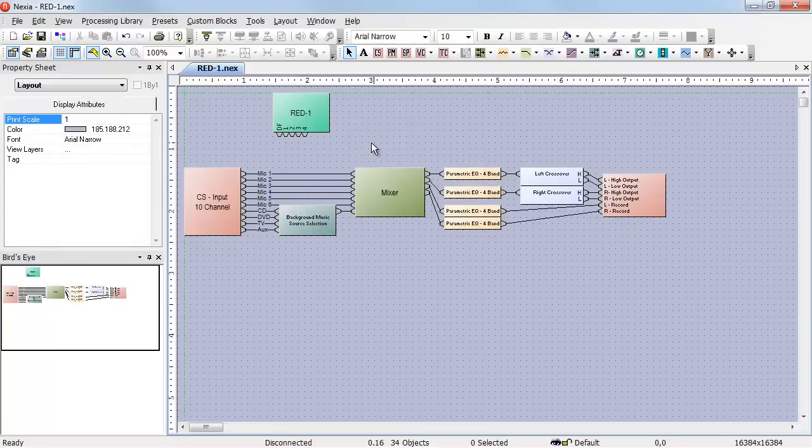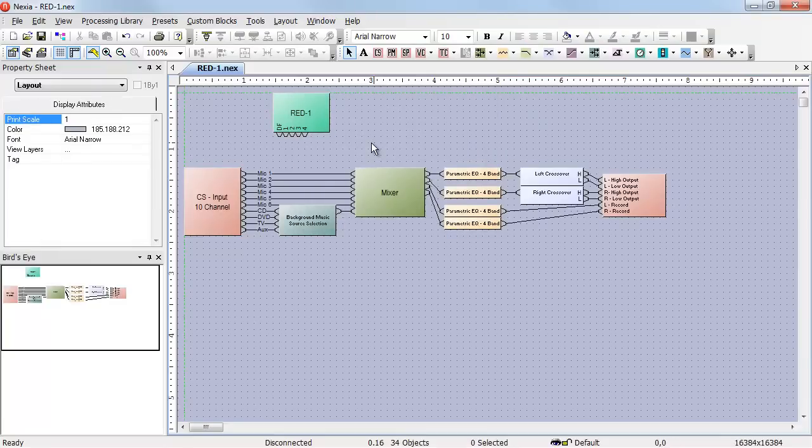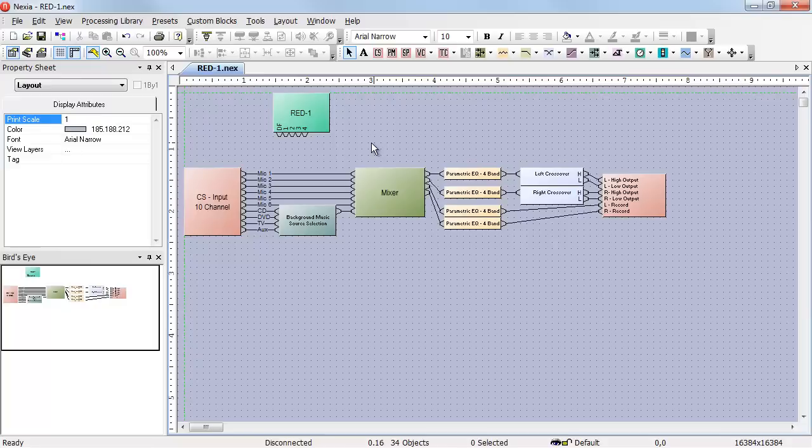When I place the RED1, we actually have five logic outputs. The output on the far left is labeled DF. That's the device found logic output. When this RED1 appears on the network, that DF output will go high.